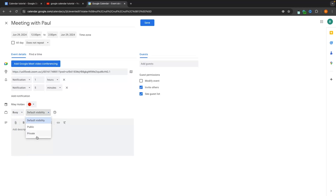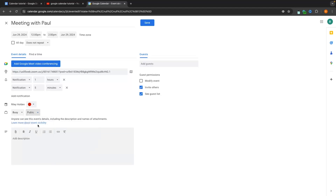We can also choose if this event is public or private — whether people you share your calendar with will be able to see this meeting. I want to set this to public. We can then go down to description and type in a few sentences to help you remember what this event is, which is especially useful when planning events months in advance.